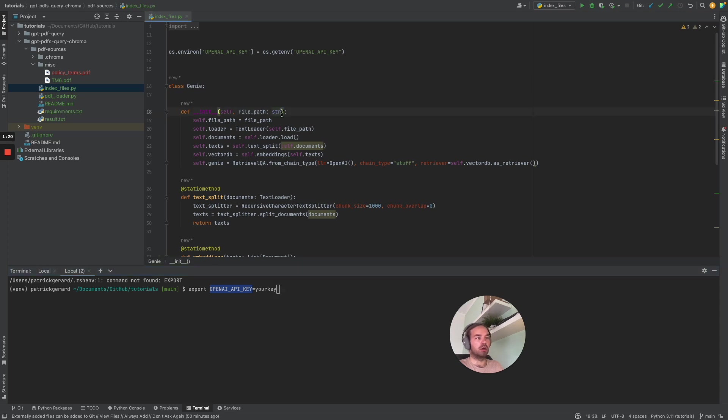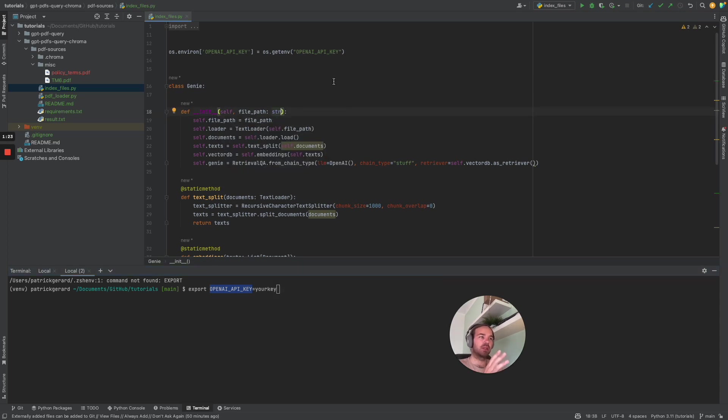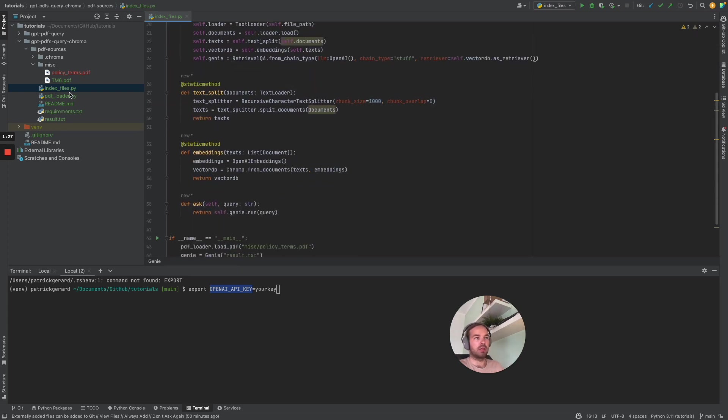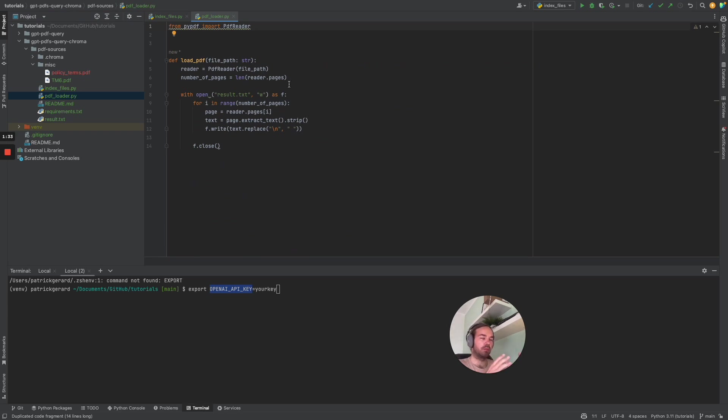So the code is basically the same like in the last video. First of all, I have the PDF loader. It just uses the PyPDF module to load the PDF and transcribe everything into a text file.